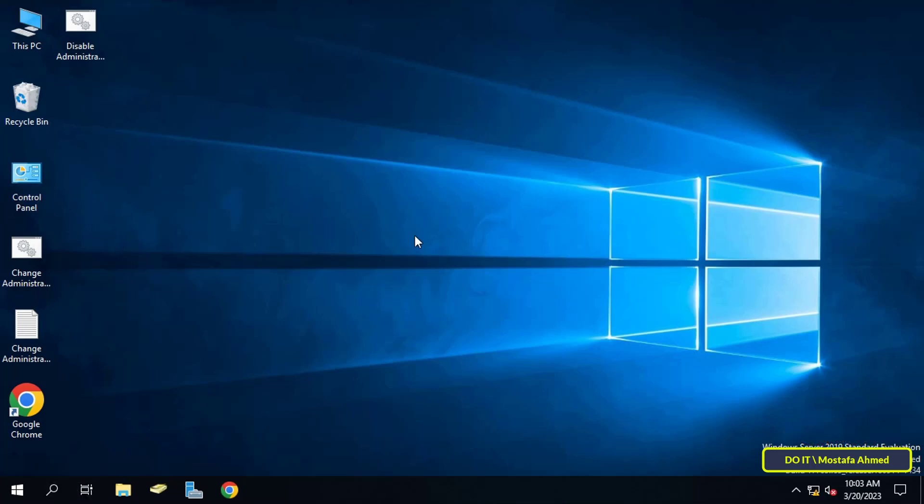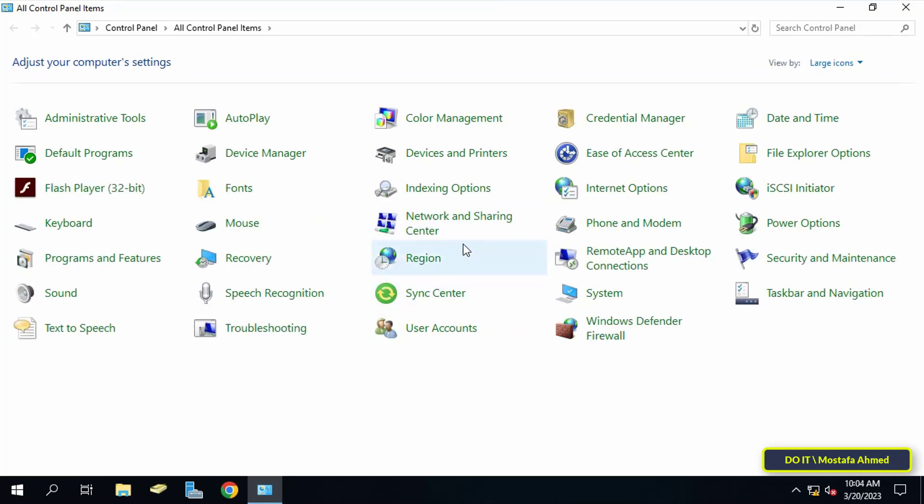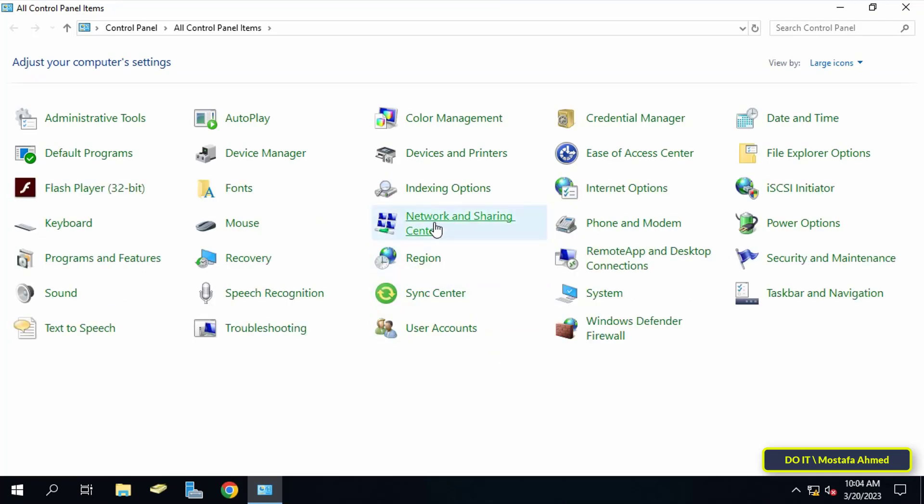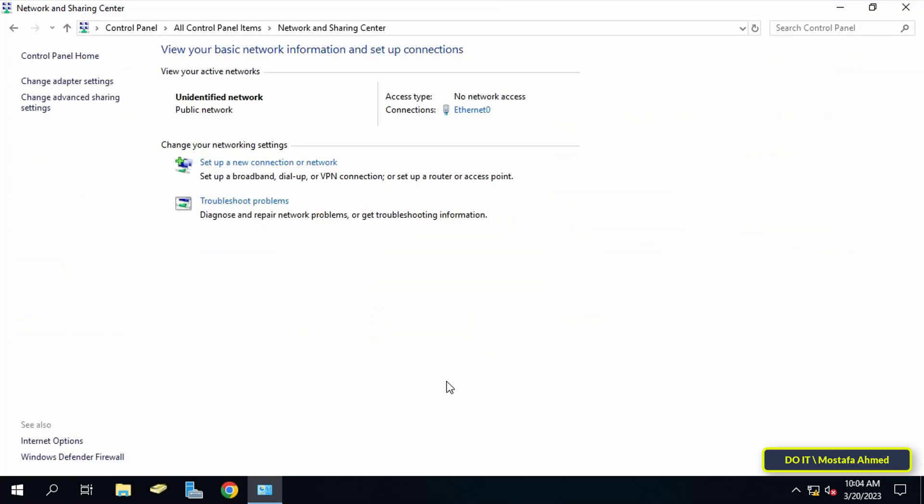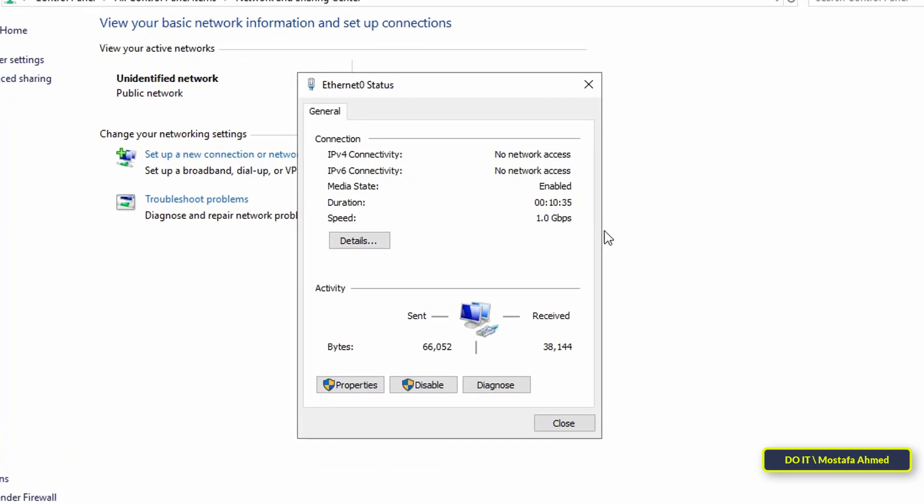After you open it, click on Network and Sharing Center. Now click on the name of the network on which the server is running. This is to open the network status window.